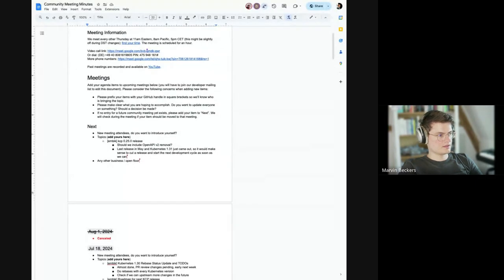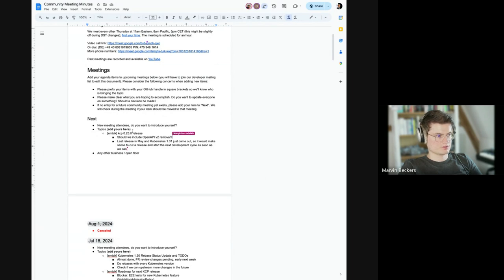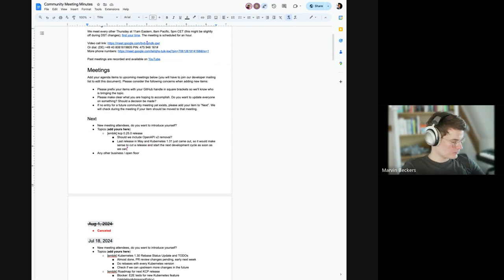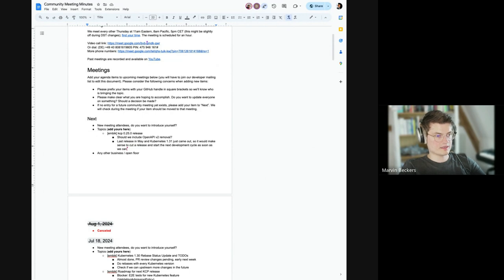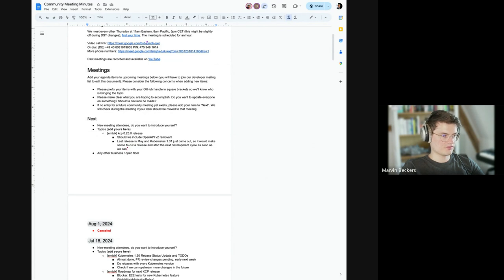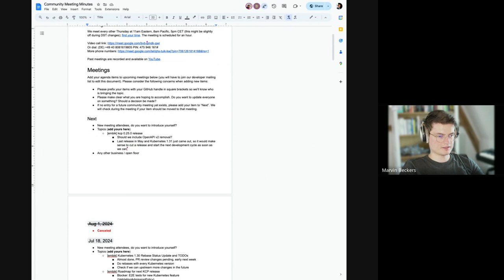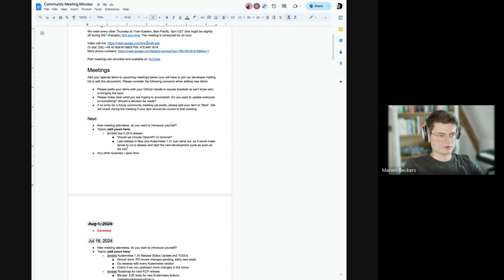I do not see anyone new on the meeting. There is currently one agenda point here we can quickly talk about it. Since the Kubernetes 1.30 rebase is done and Kubernetes 1.31 just came out, I basically want to talk about do we have any other major team themes that we want in KCP 0.25.